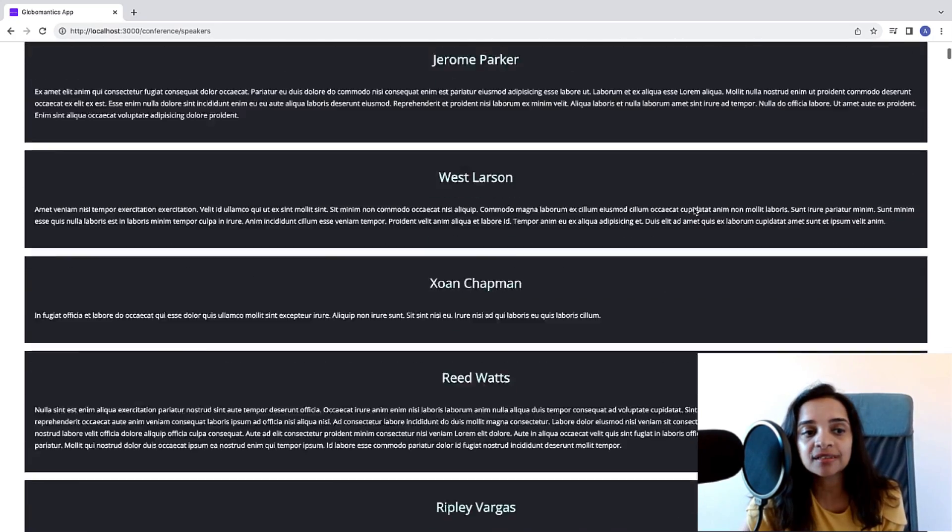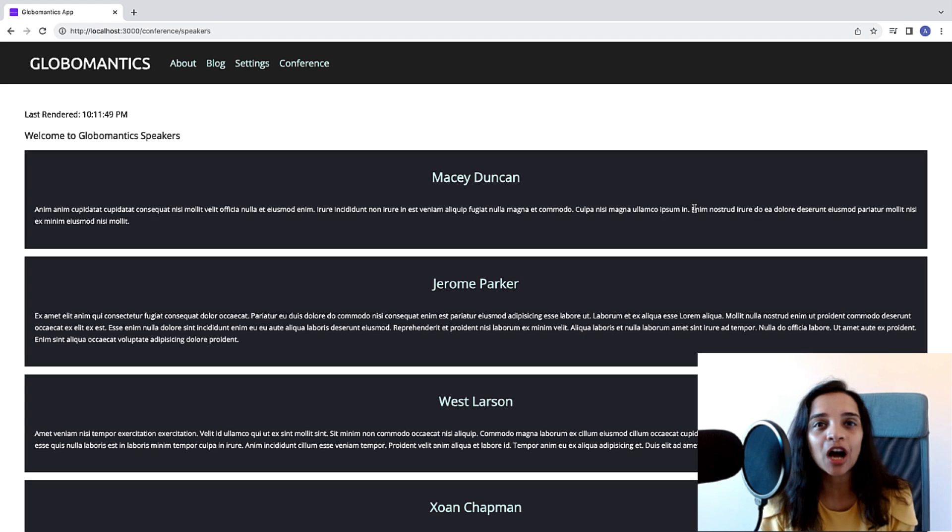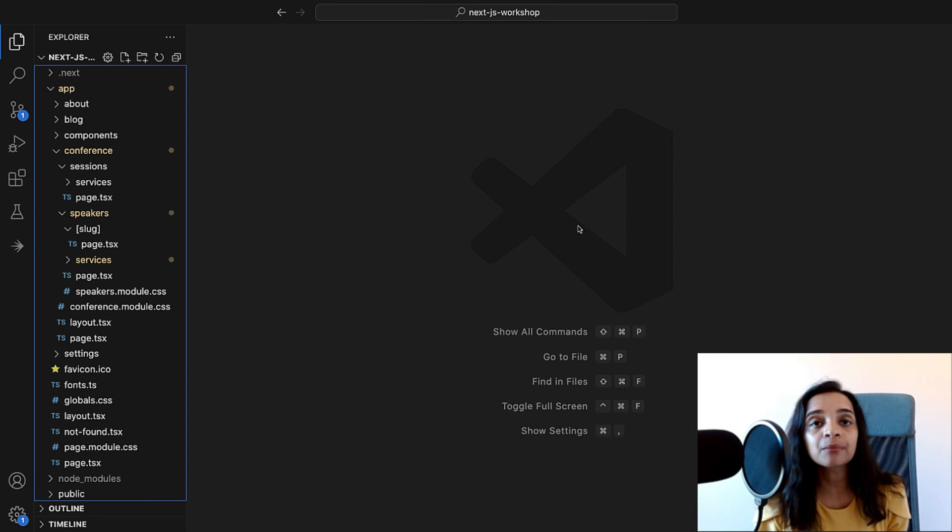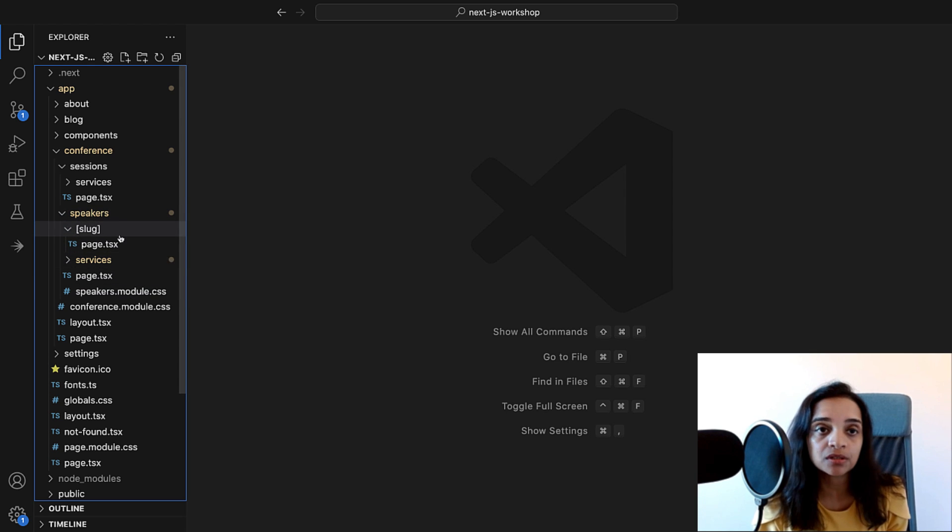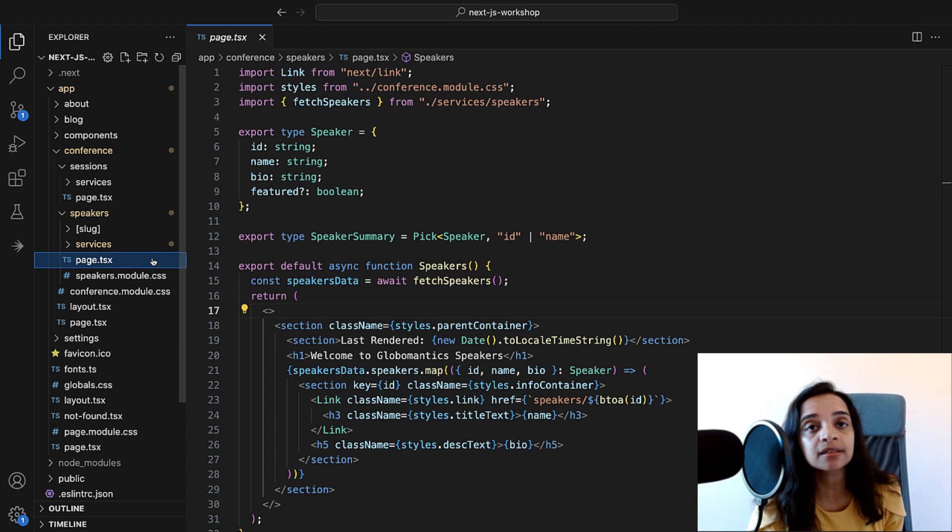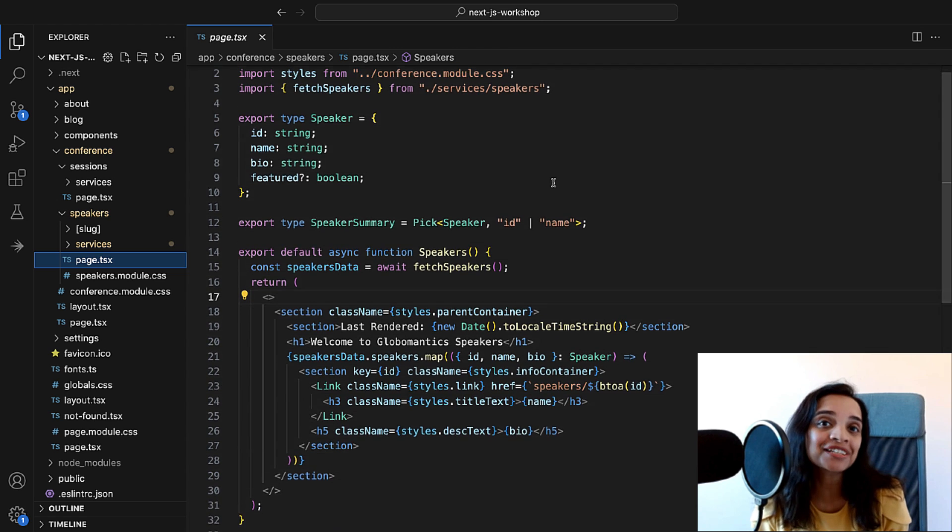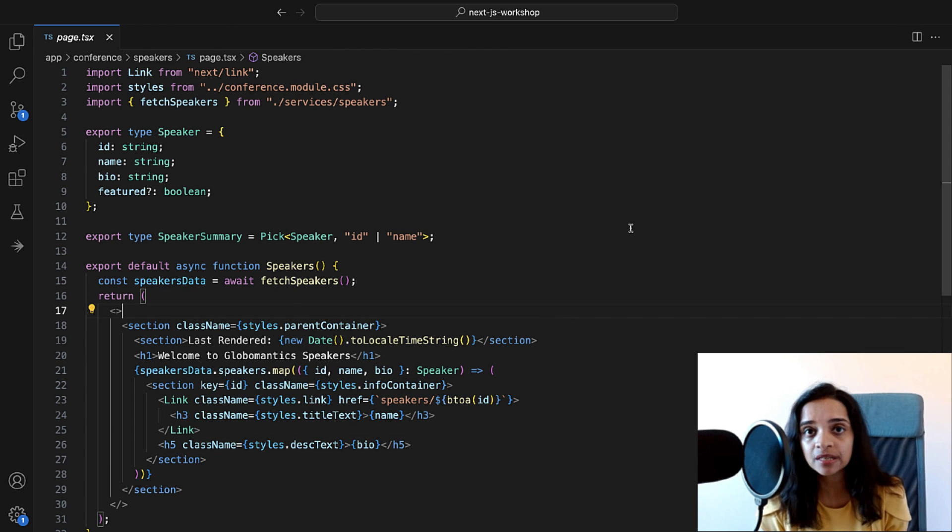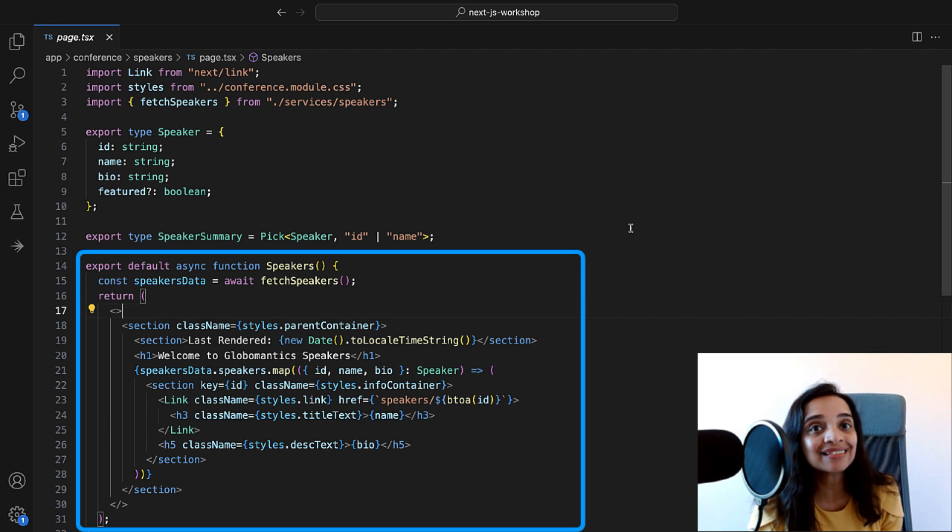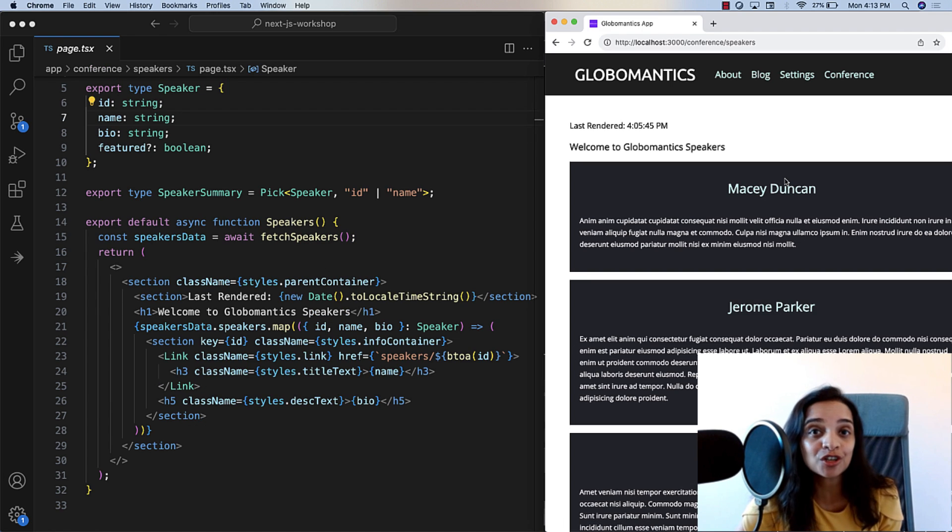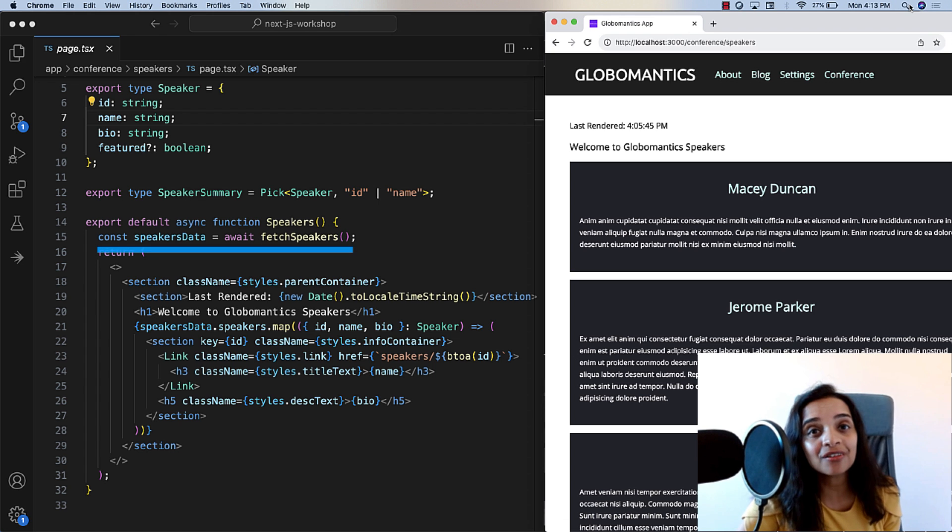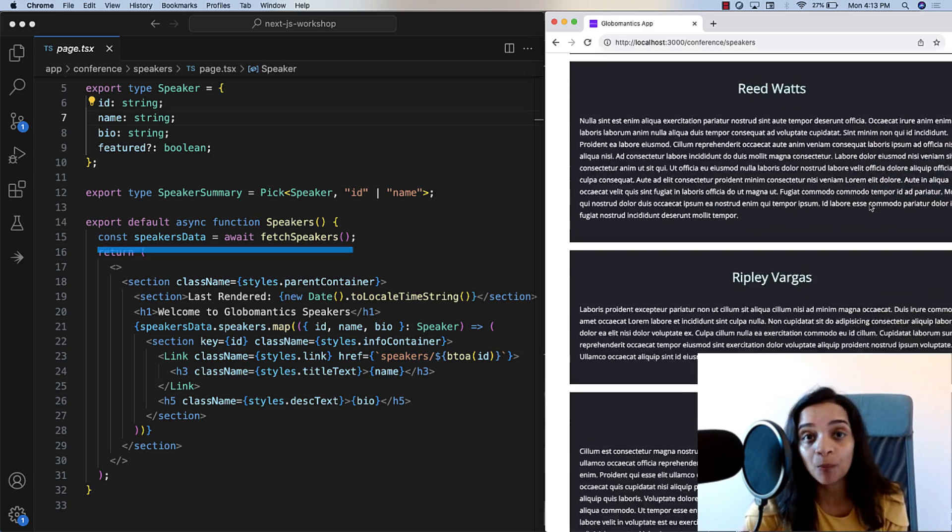The speakers page here is essentially a server component. The speakers of this conference is pretty much static information. It's not going to change, and I'm going to fetch this data from an API call. Now, this is a perfect candidate to be a server component. So by default, as we talked about, Next.js is going to have every single component be a server component unless specified otherwise. So I have a speakers component here, which is basically the speakers page, and as you notice here, it is going to be an async function because it's going to make asynchronous calls, and what's cool about a server component is you can make your fetch calls within the server component. You can see here that I'm fetching the speaker's information with an API call right within the component.